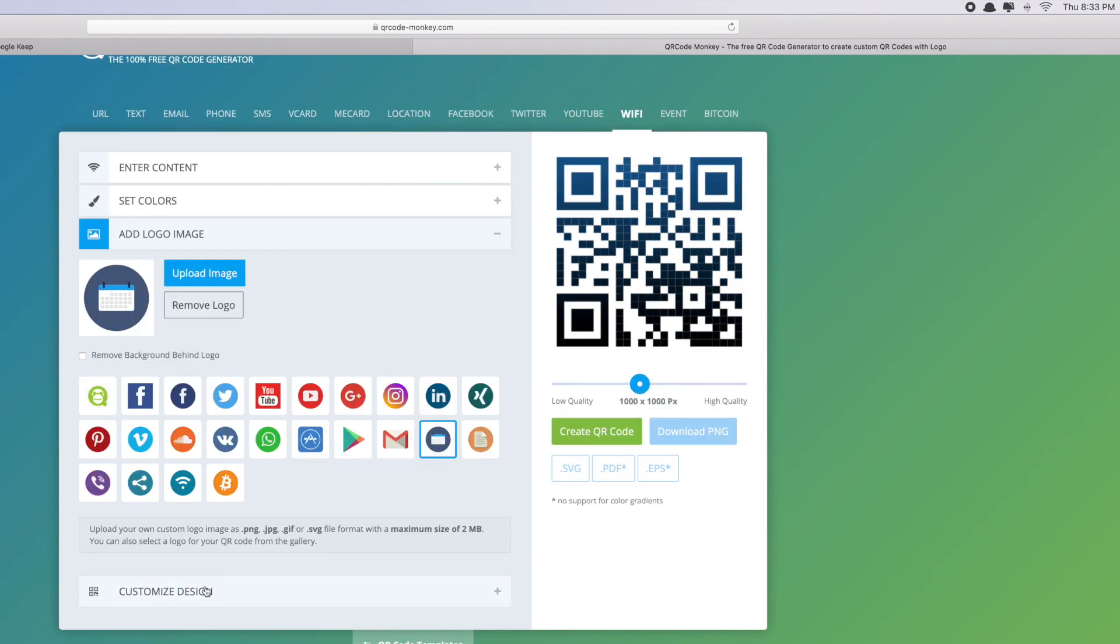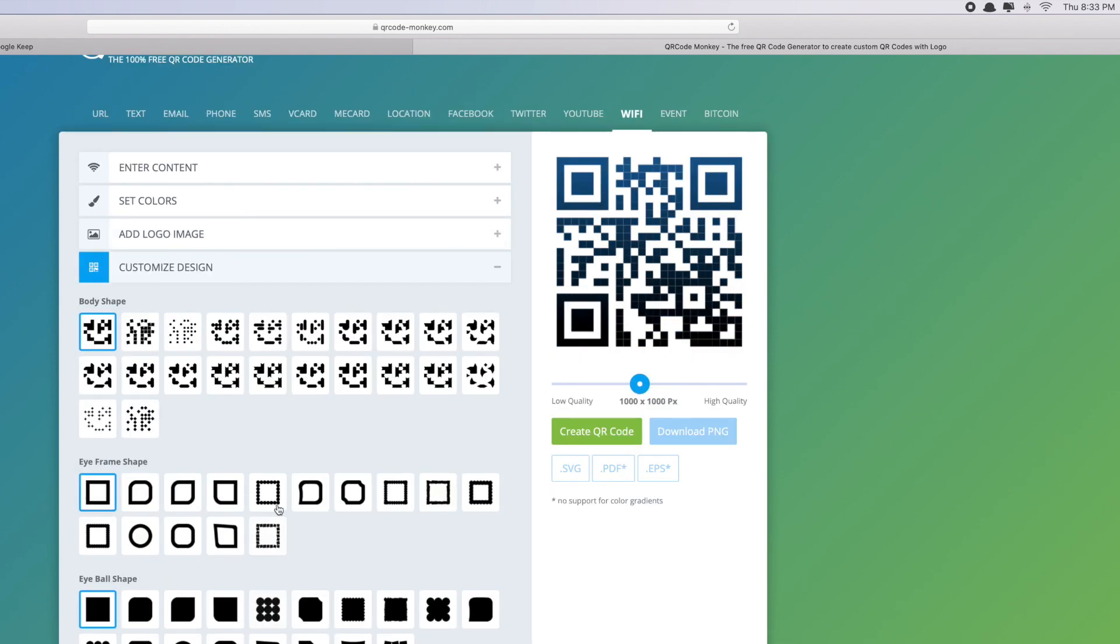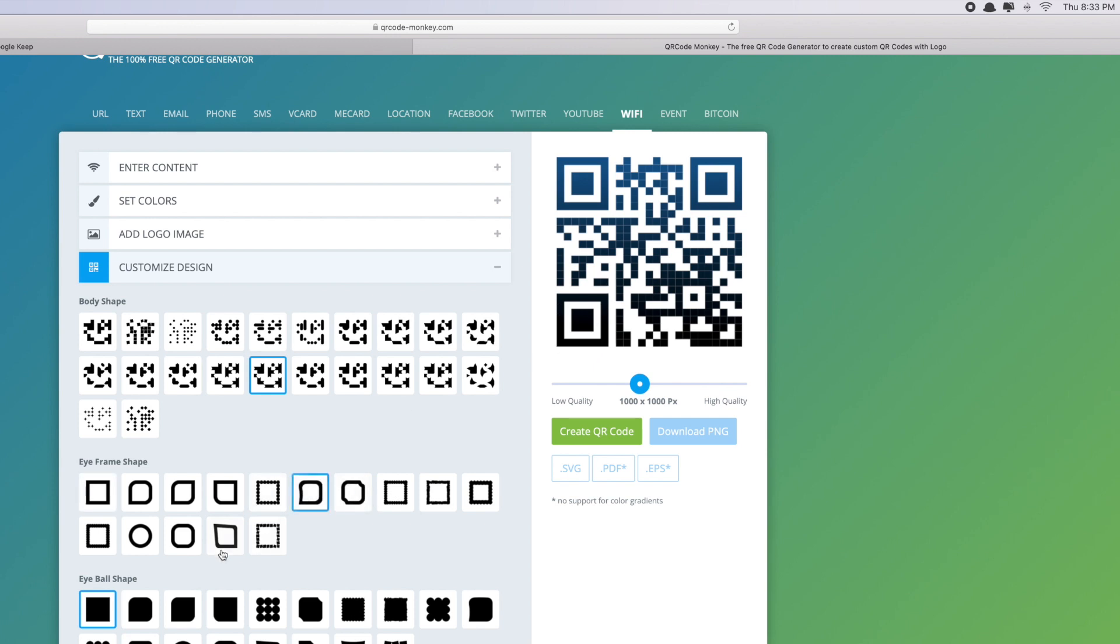And then moving on to the last part is the customized design. Body shape - so you can choose different shapes, any shape that you like. Maybe this one. Eye frame shape - okay, eye frame shape here refers to this one, the box outside here. So you can choose any styles that you want. I might go with this.